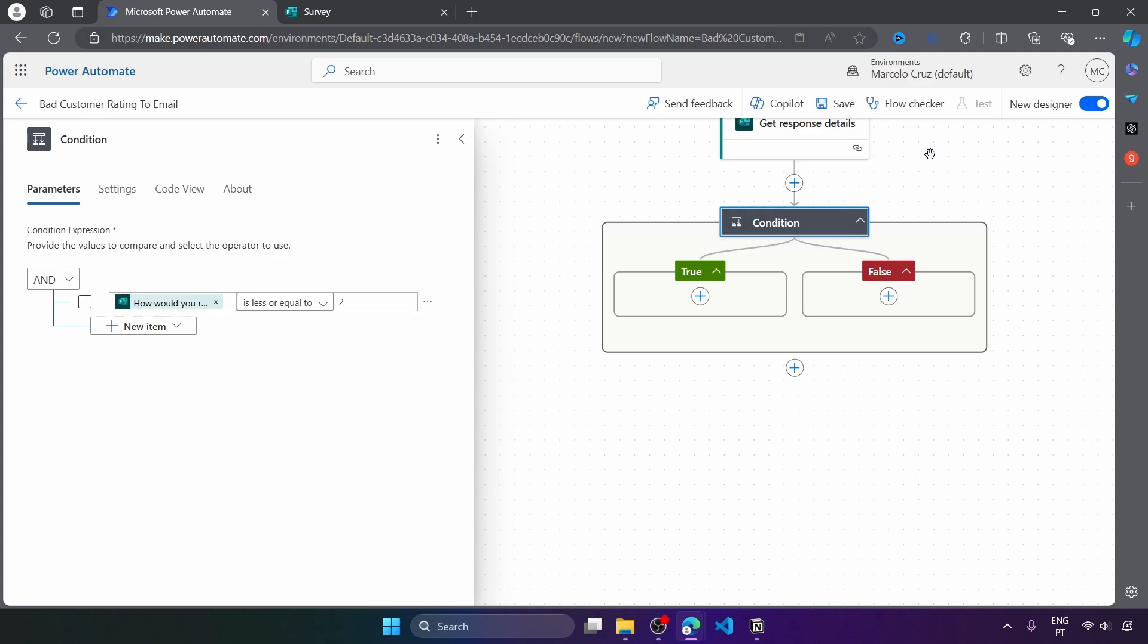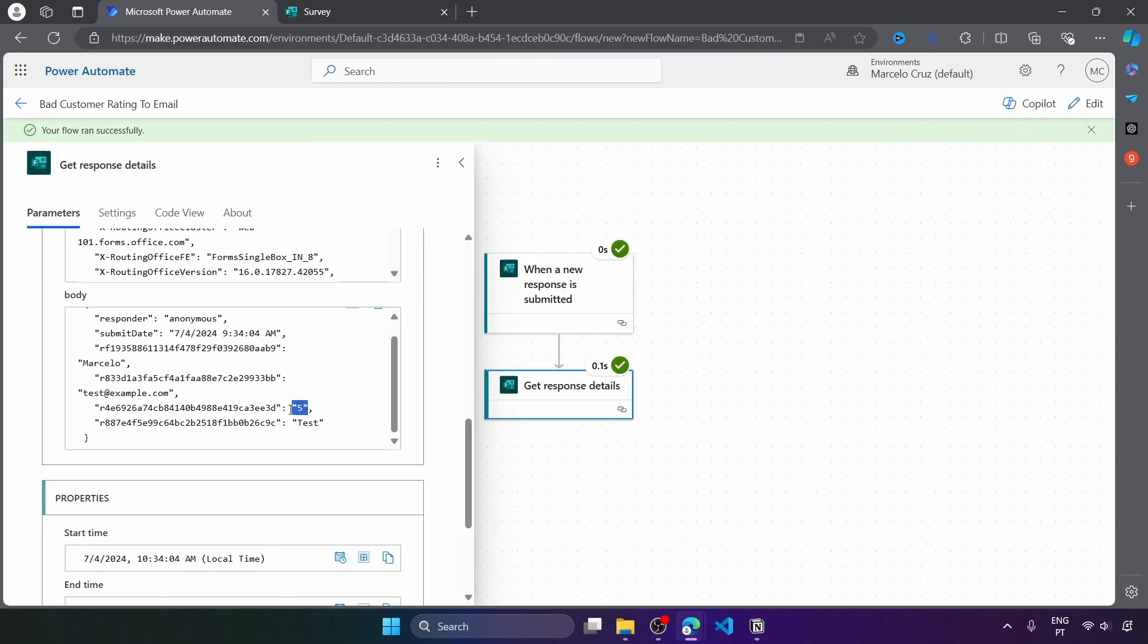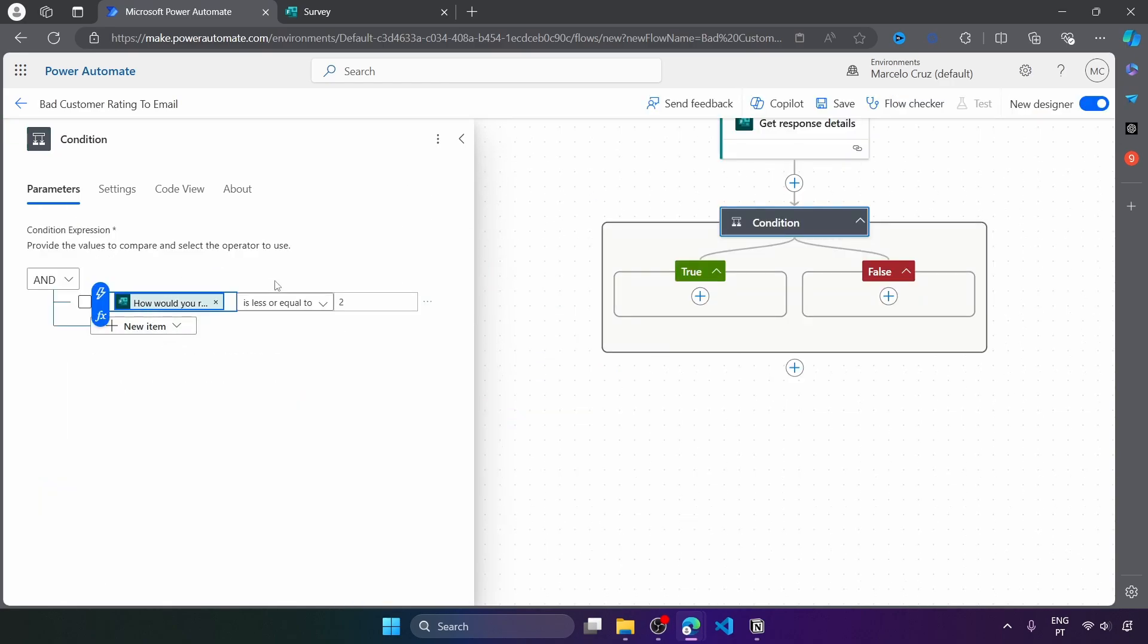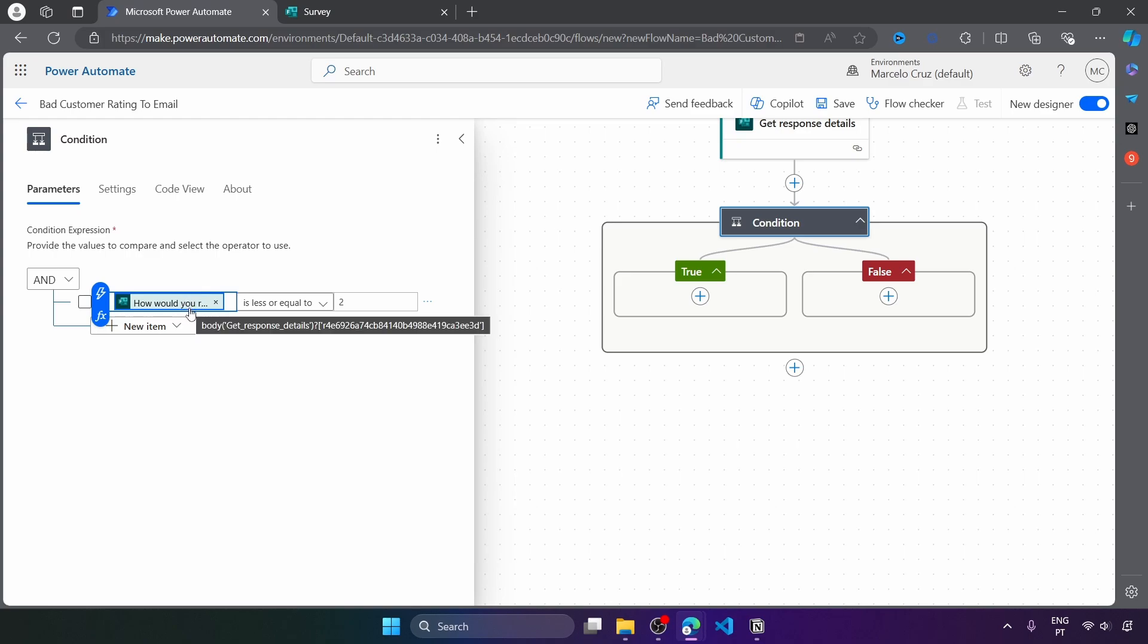So as we have seen when running the flow on the response details, the rating comes in the string format. And here we are doing a comparison right now of a string with a number and that will not work. So first we have to convert the value to integer so we can compare it against an integer number.